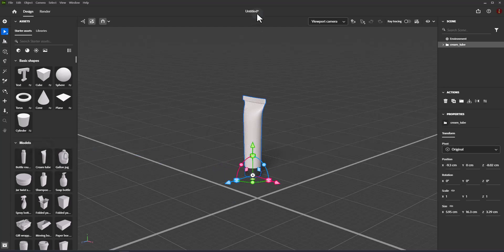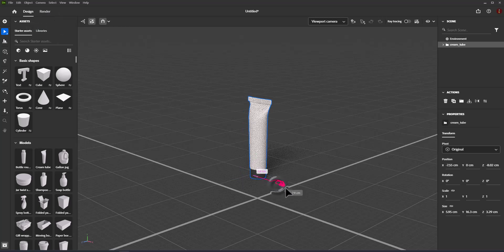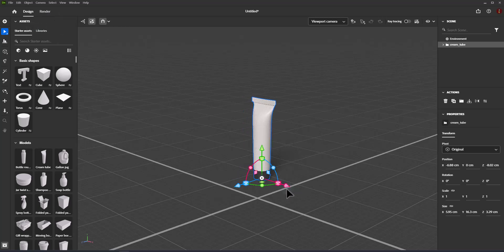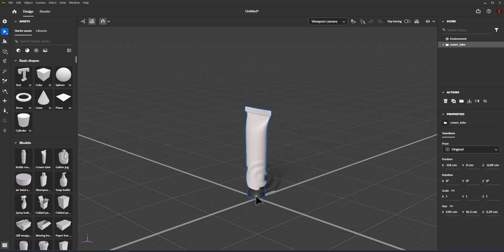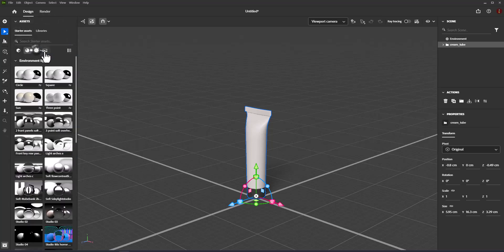Design mode is where you do the majority of your editing. Here you can add content, arrange it, edit properties, and set up your compositions. The assets panel provides access to the starter assets and Creative Cloud libraries.